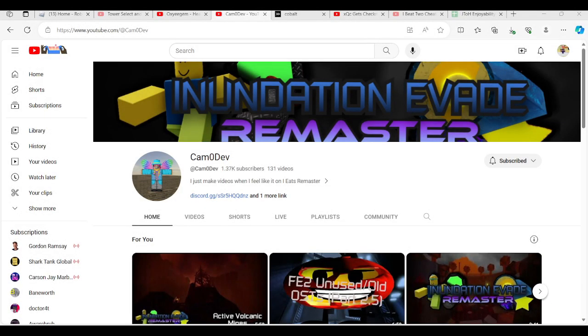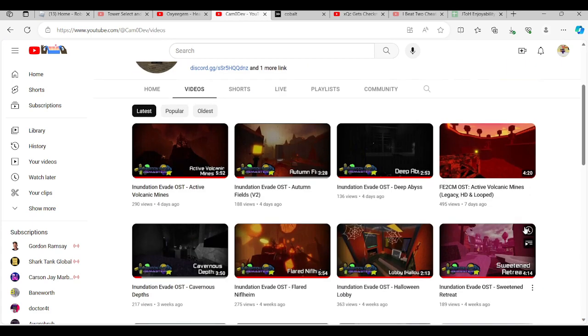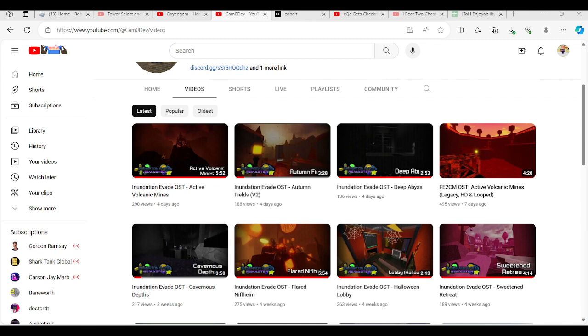As you see there, I didn't really play the full version of the OST because that would just be me re-uploading the OST video. Just check the links in the description so you can listen to the full thing. Yeah, that's all.